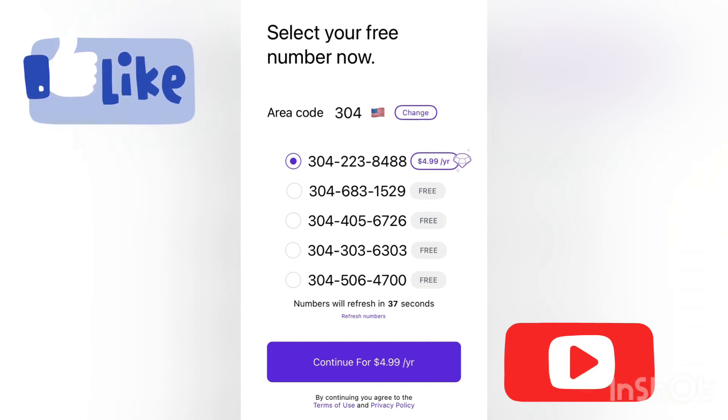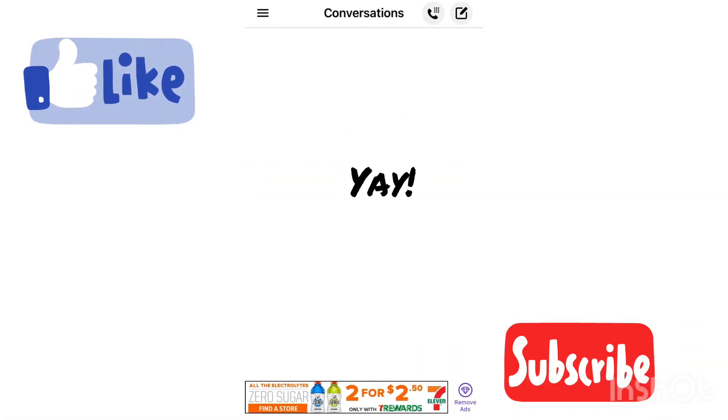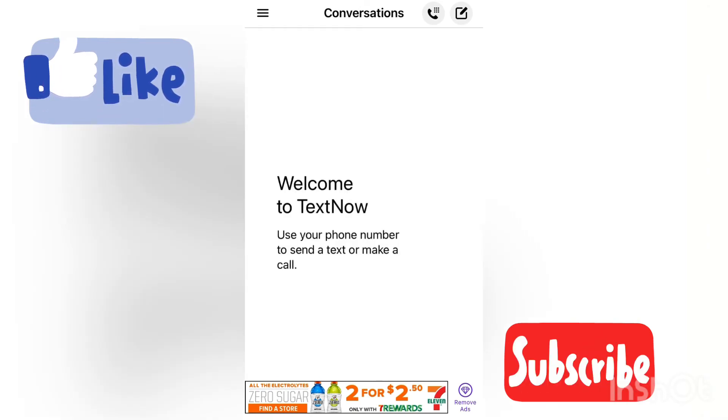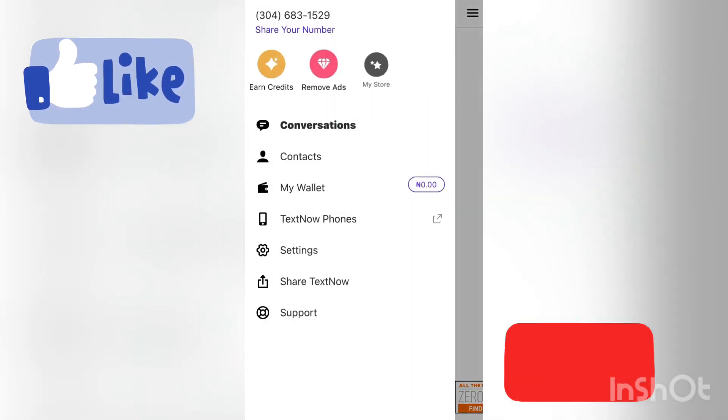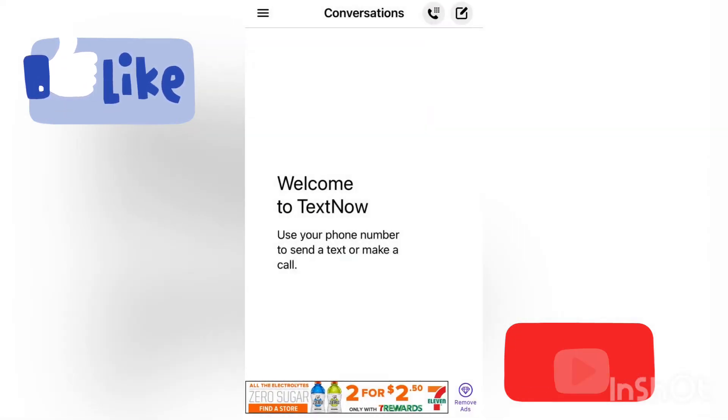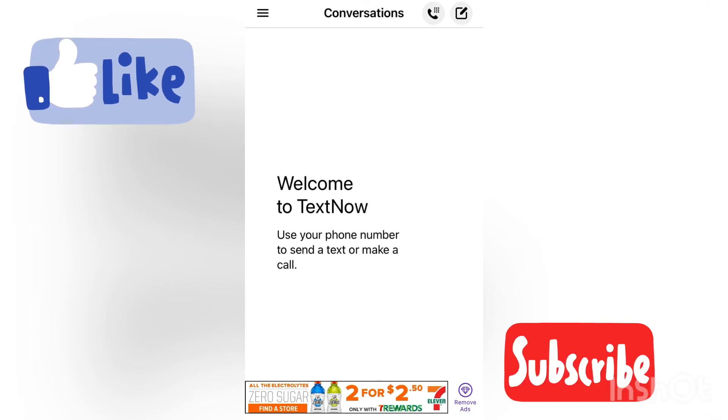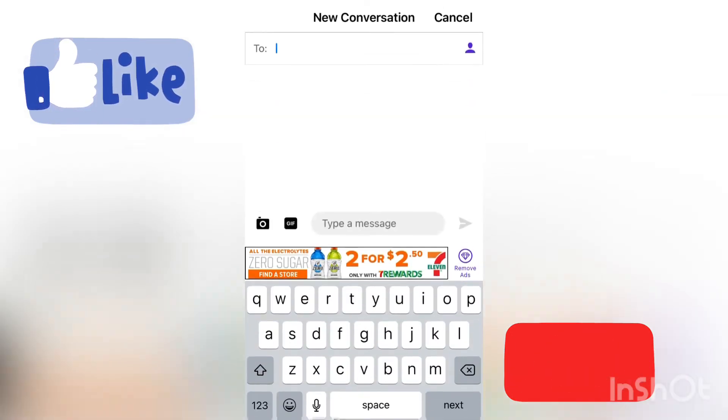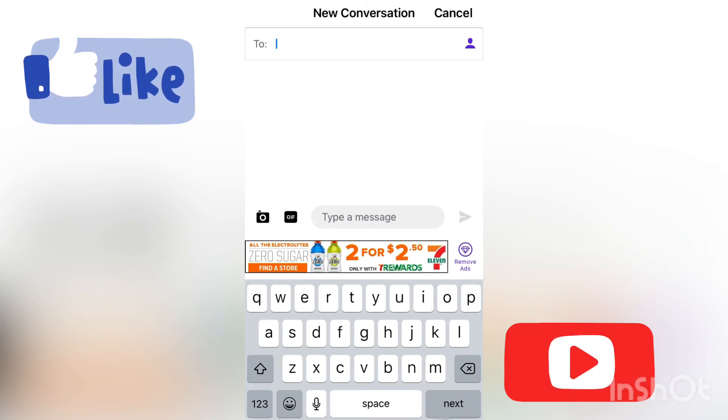As easy as that, your TextNow number has officially been created. If you want to add your contact, click on the top right corner here and just type in the name.